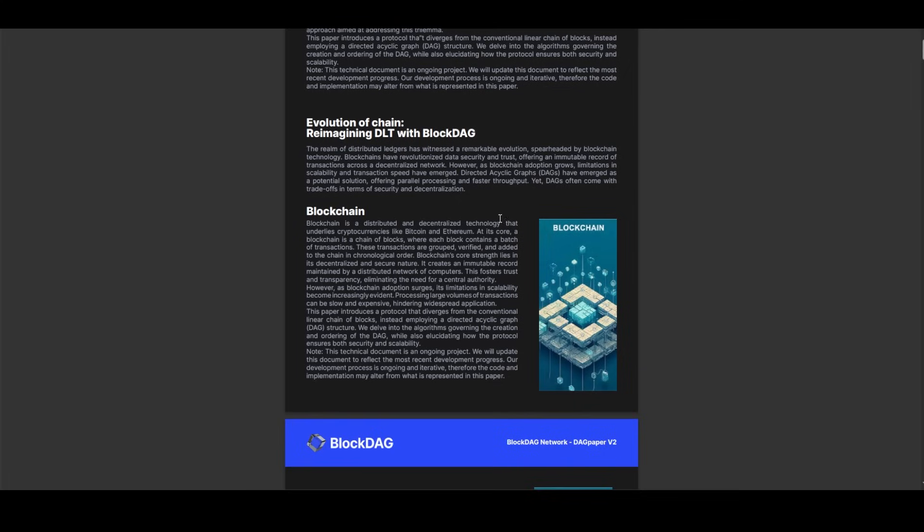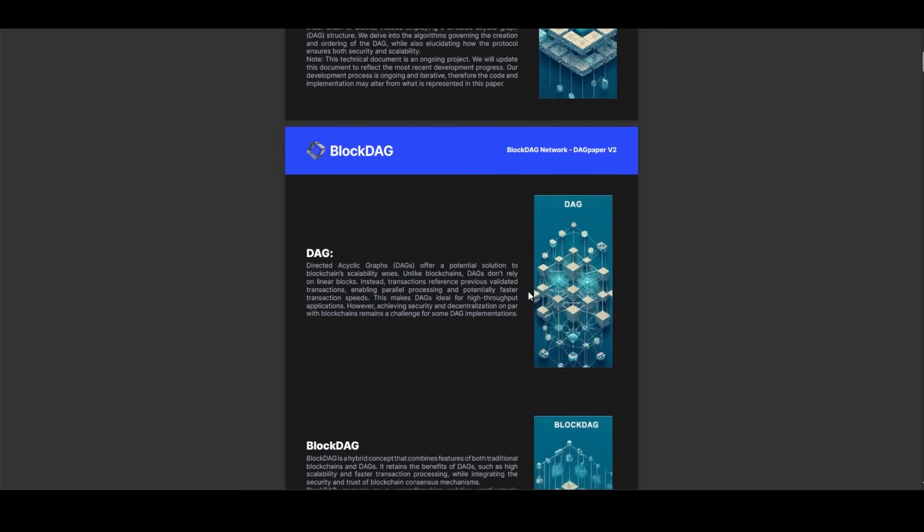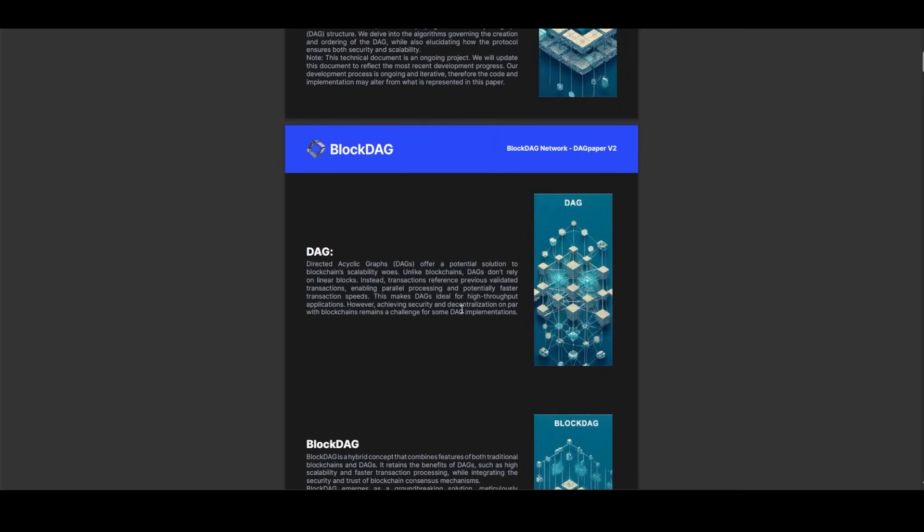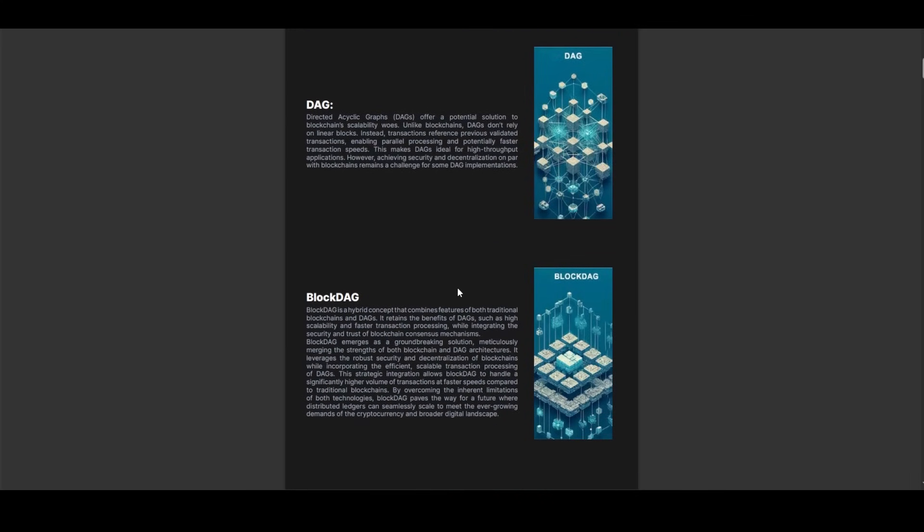Unlike the linear chain structure where each block references a single previous block, BlockDAG's blocks reference all leaf nodes of the DAG. This approach enables the inclusion of more blocks, accommodating a greater volume of transactions. However, the transition to a DAG-based system brings its own set of challenges, including the need to mitigate malicious blocks and establish a linear order for transactions.